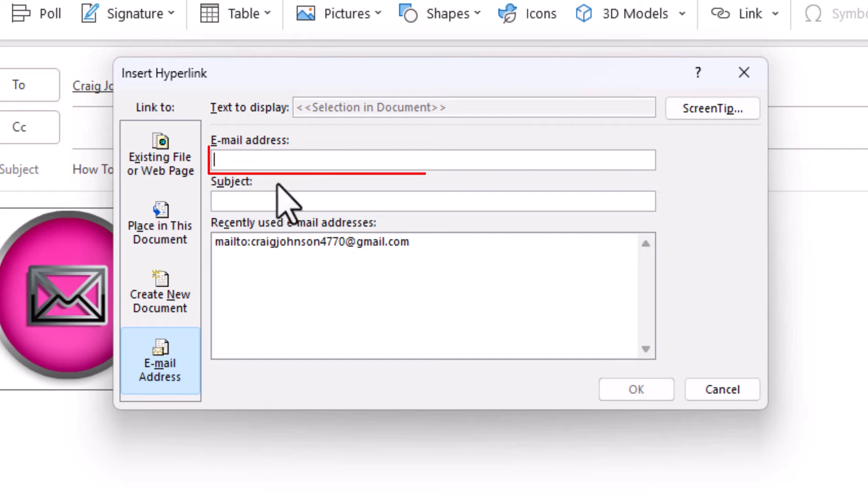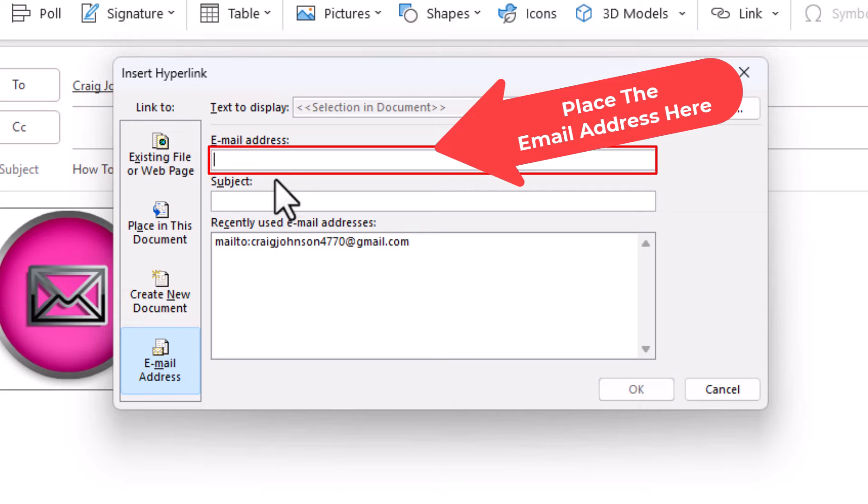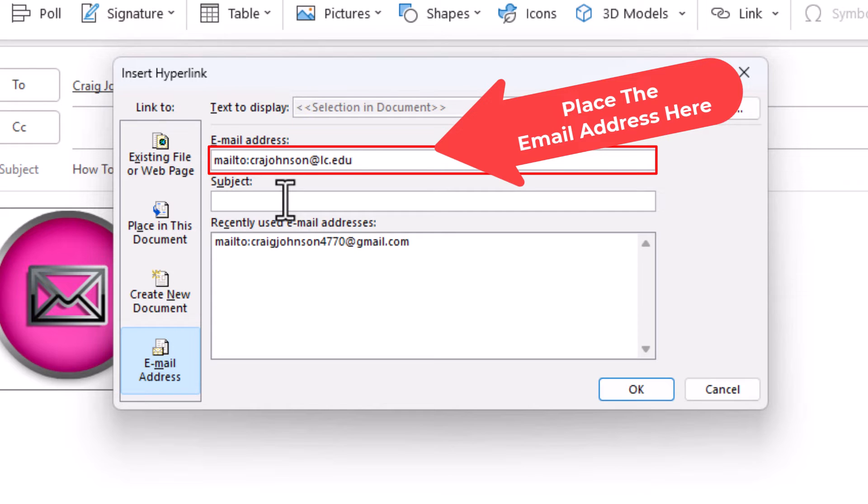So I'm going to type in the email address field over here. You want to type the email address that you want to hyperlink this image to. I'm going to hyperlink it to my own email address.